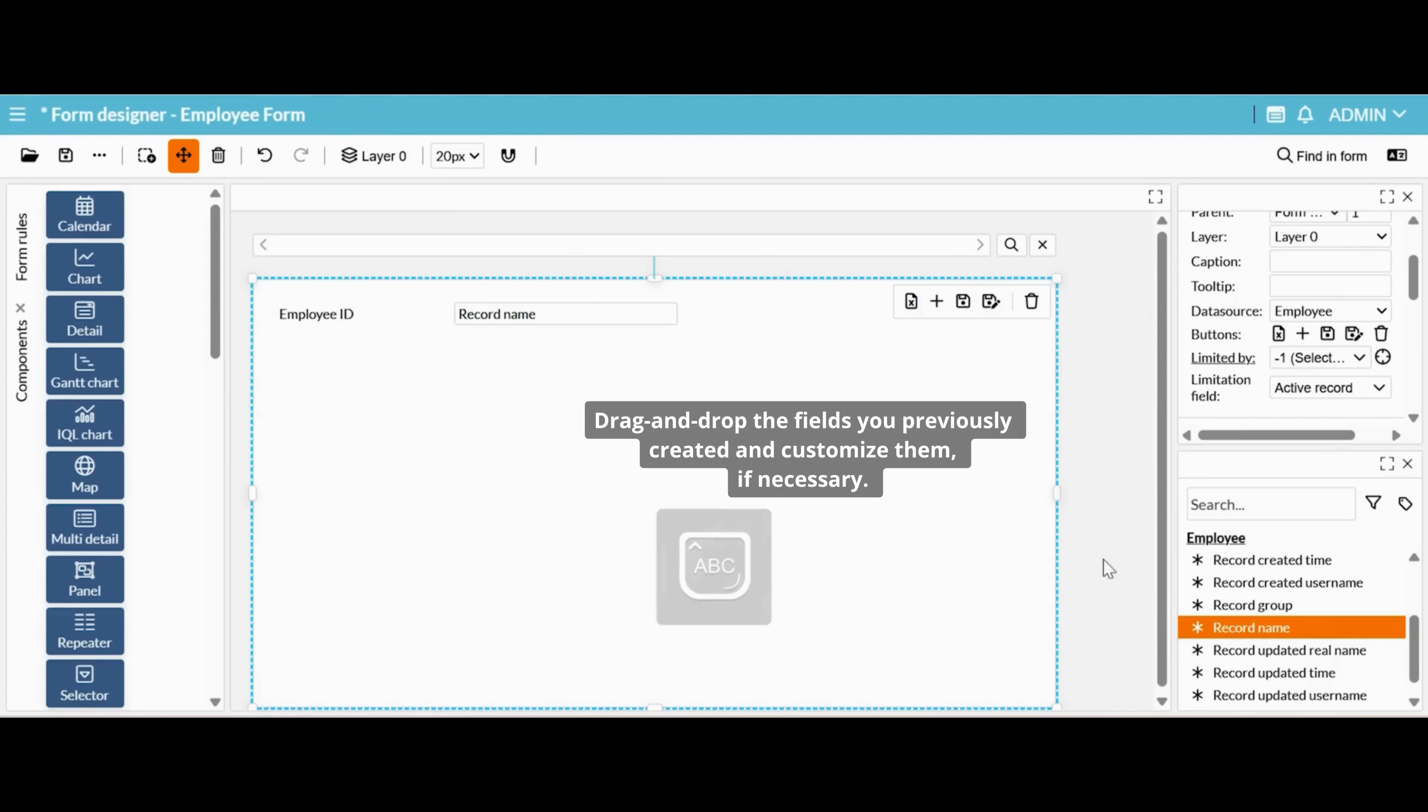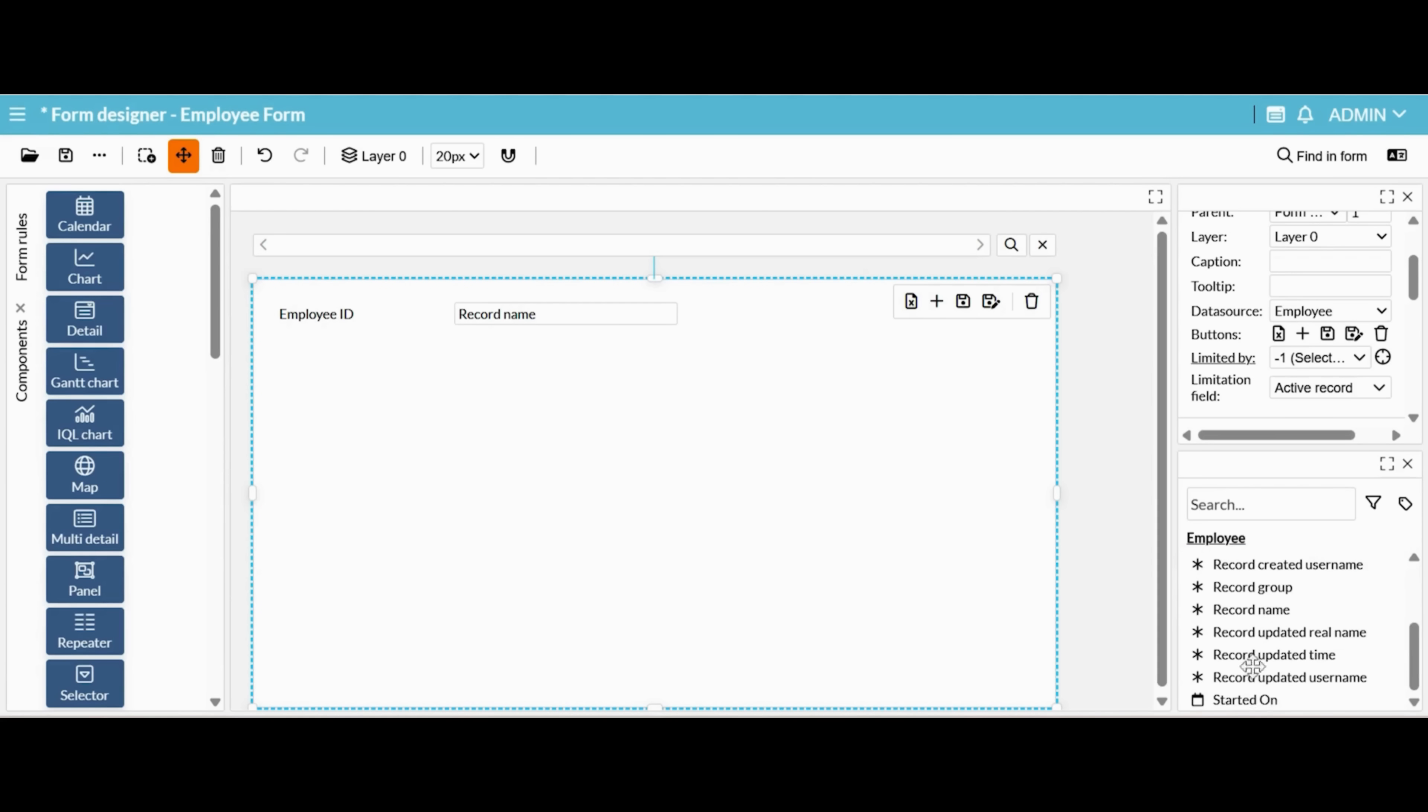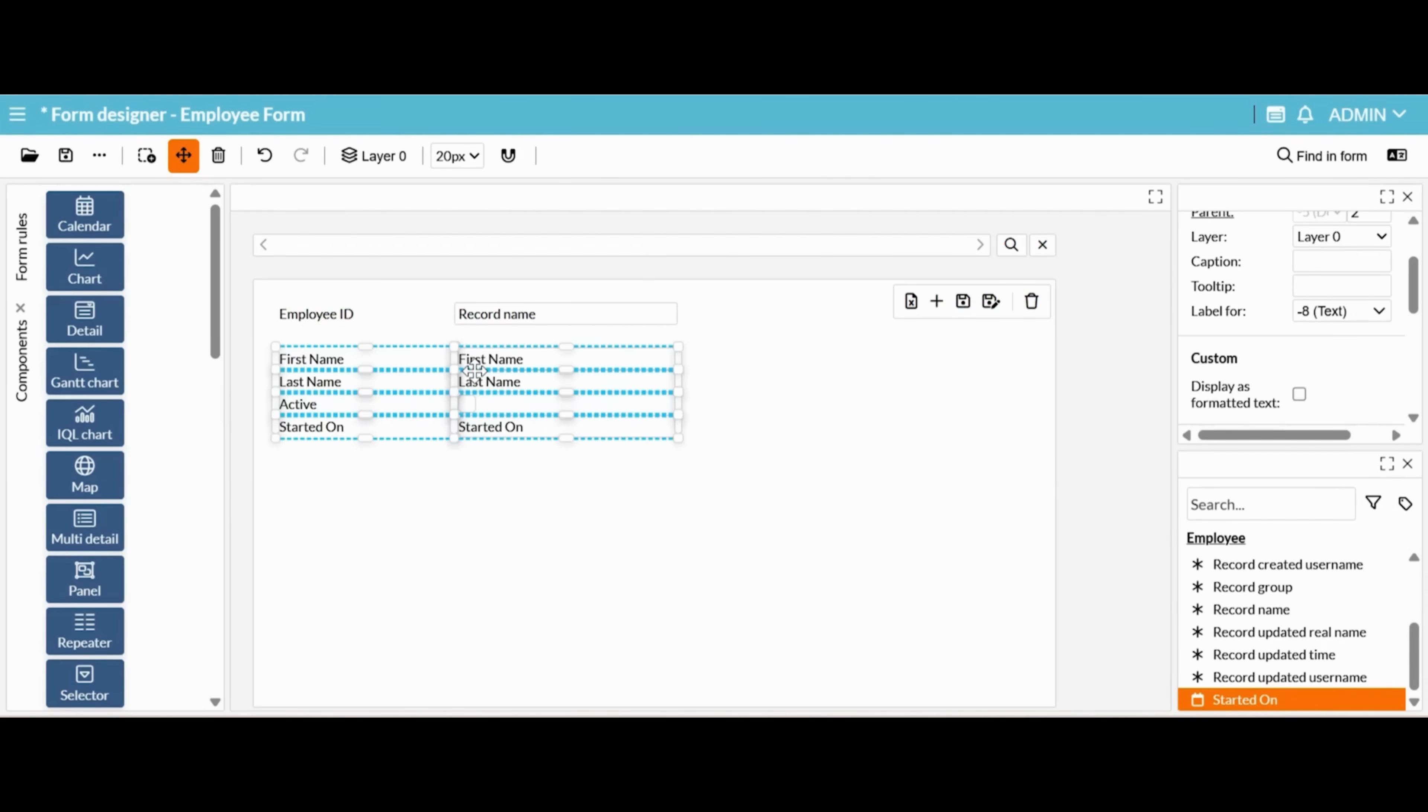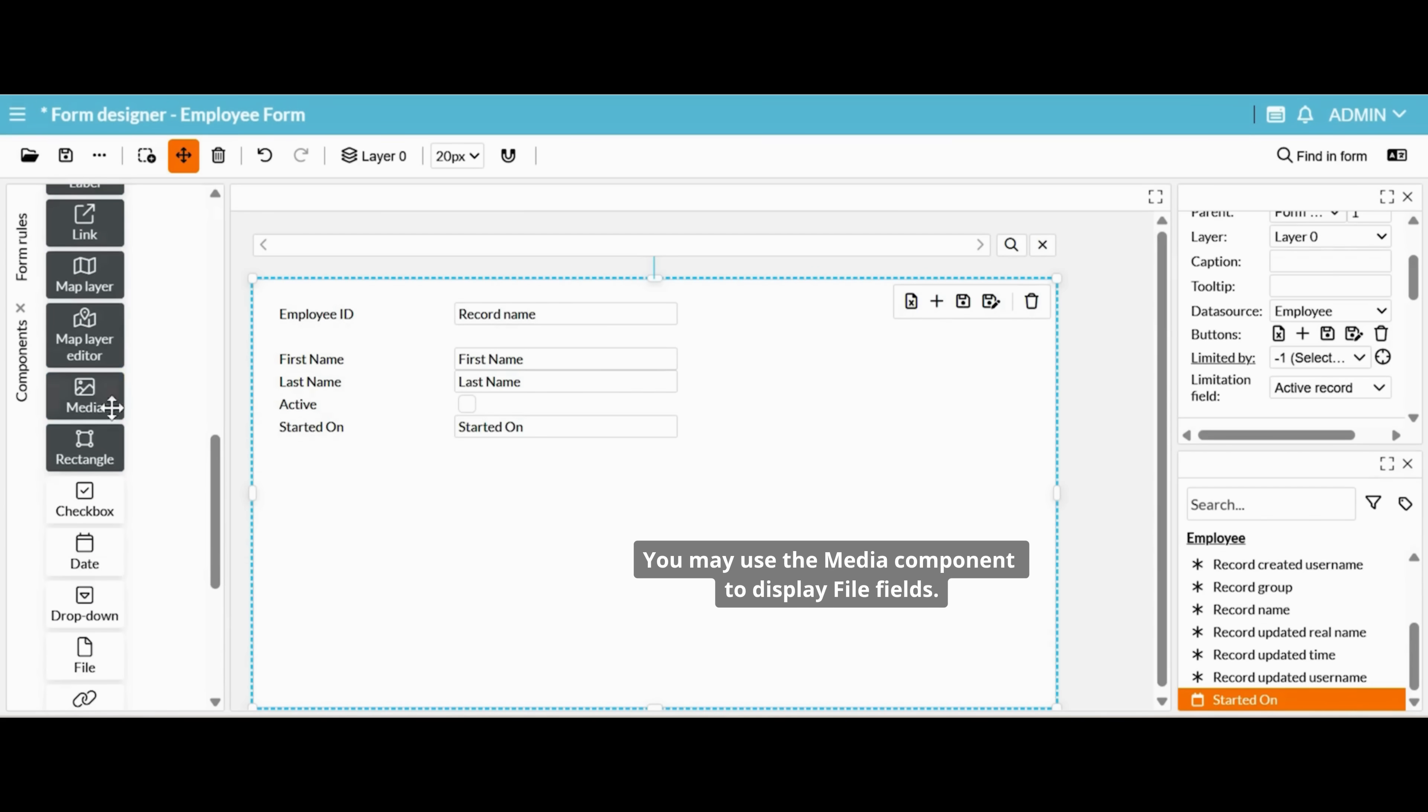Drag and drop the fields you previously created and customize them if necessary. You may use the media component to display file fields.